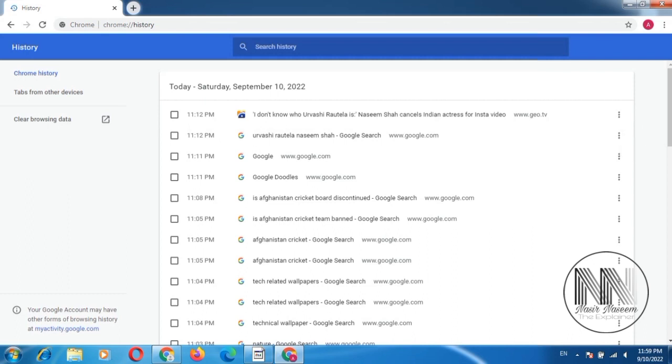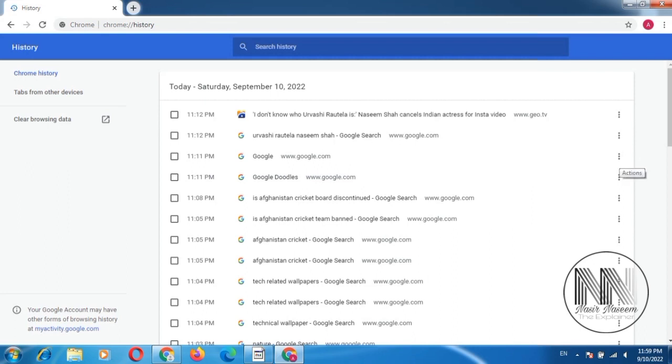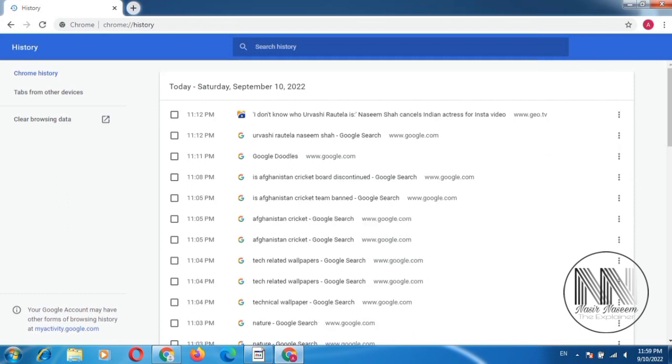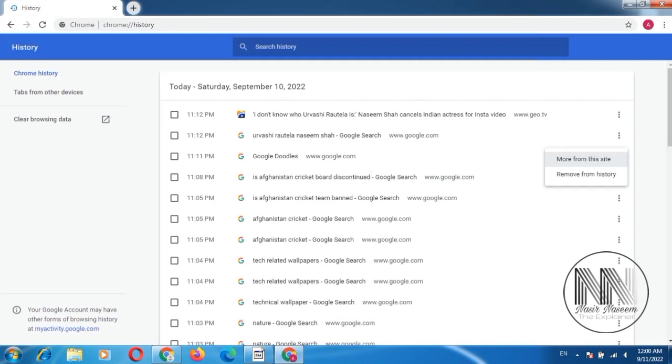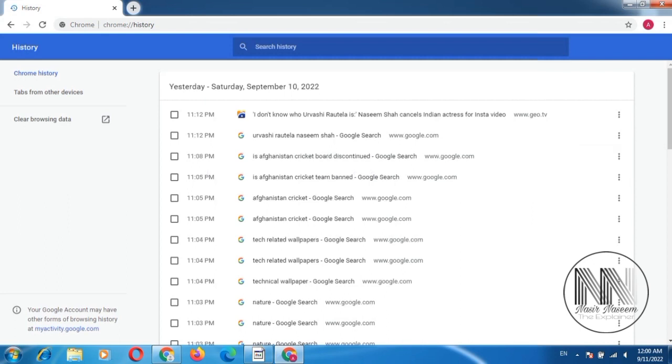You can remove, let's suppose, third search history 11:11. So there are three dots in the front of this search history. Click remove. You can see 11:11 is removed.